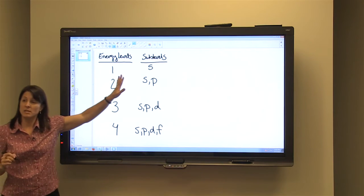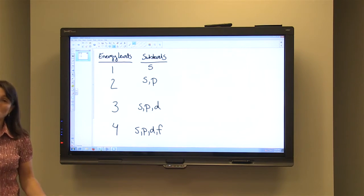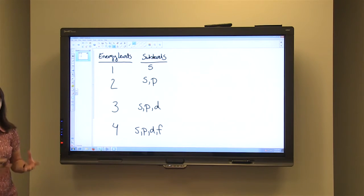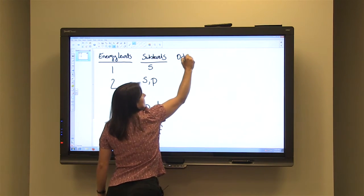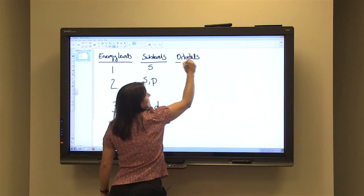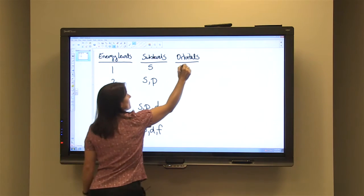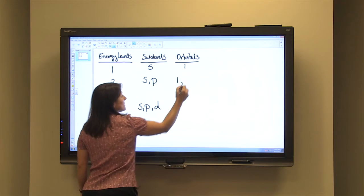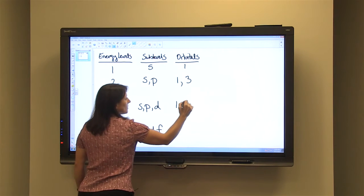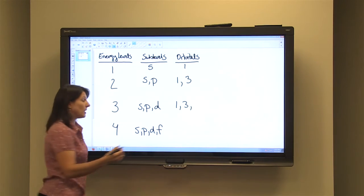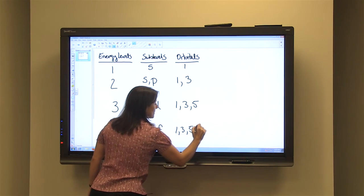So whatever the energy level number is, that's how many sublevels there are. These sublevels are then, again, divided into orbitals. Orbitals are the areas where you're most likely to find the electrons in the atom. Each sublevel has a specific number of orbitals. The S sublevel contains one orbital. The P sublevel contains three orbitals. The D sublevel contains five orbitals. And the F sublevel contains seven orbitals.